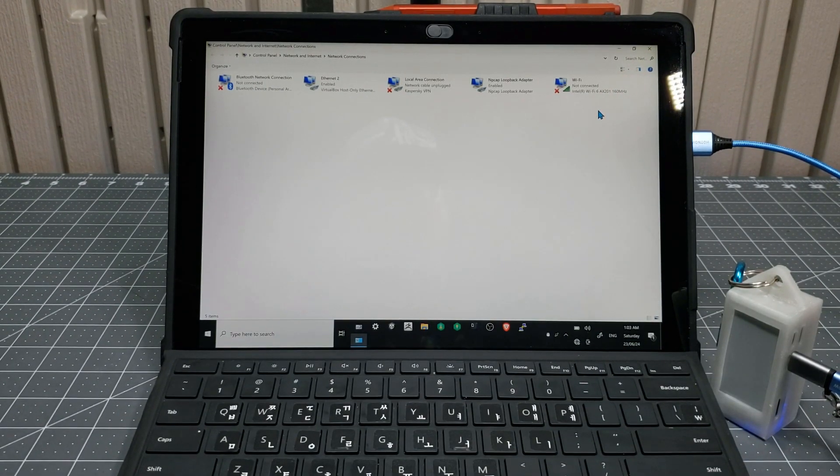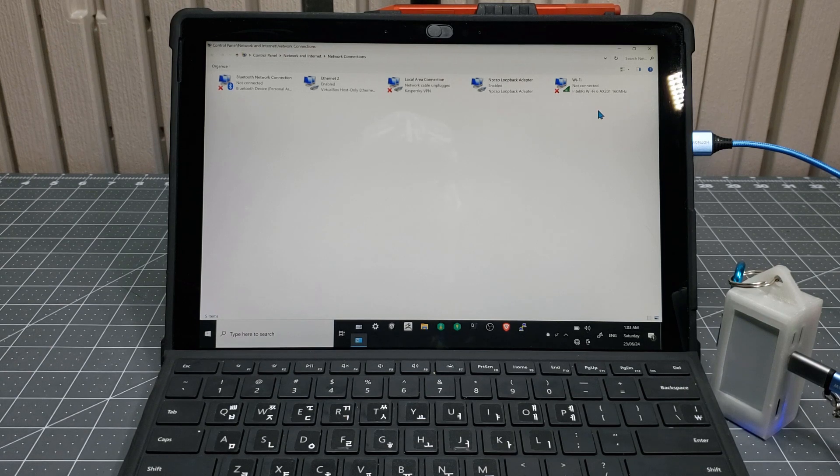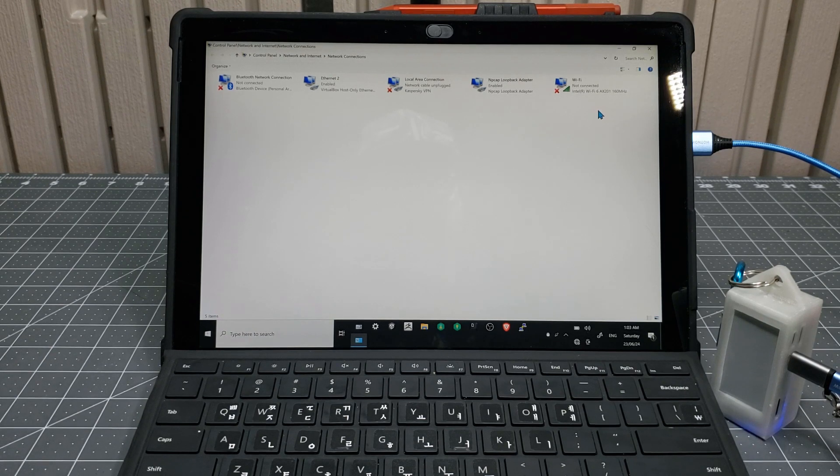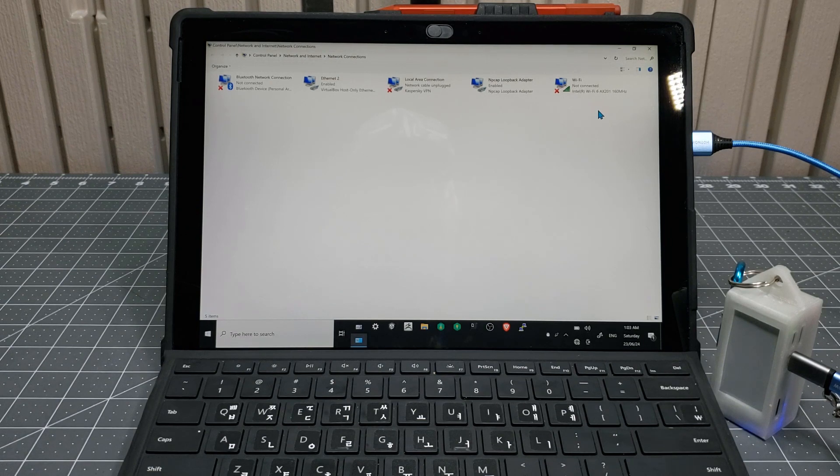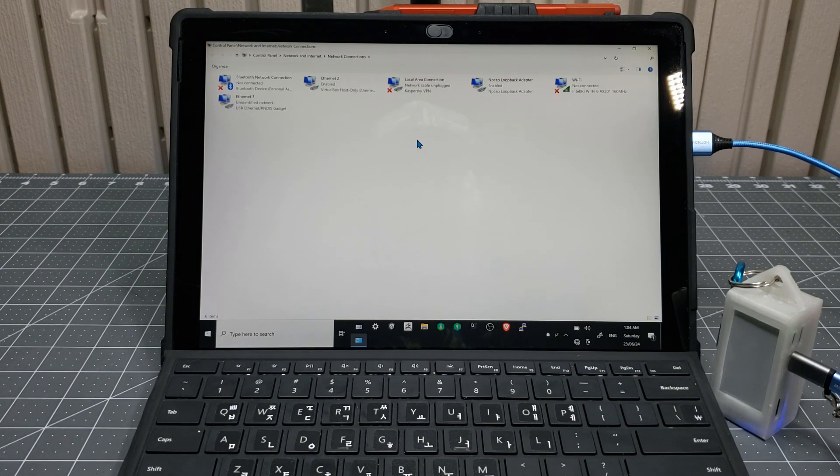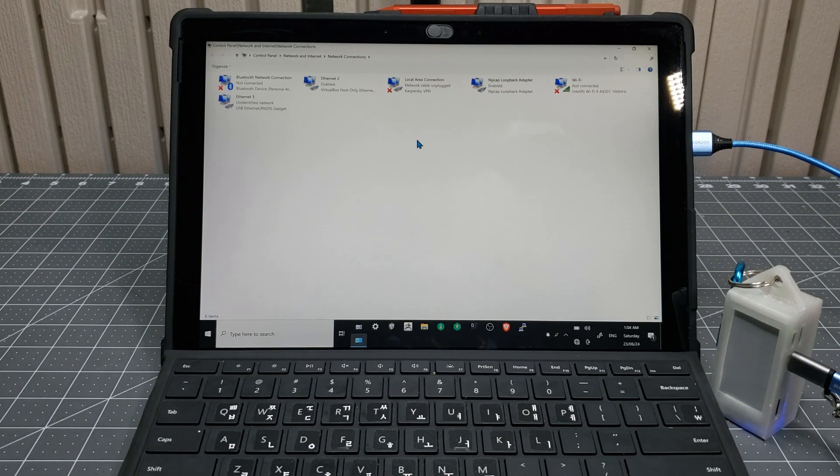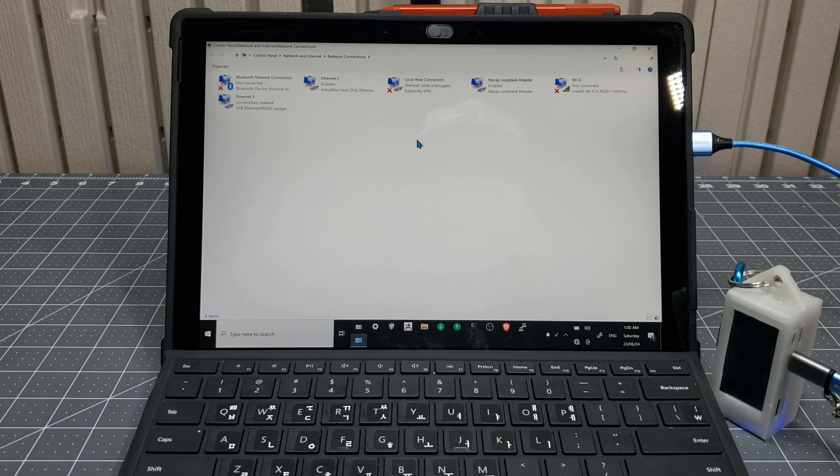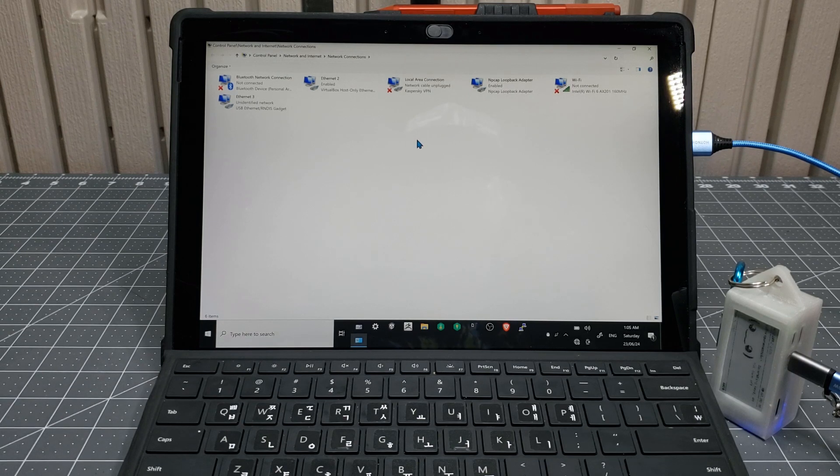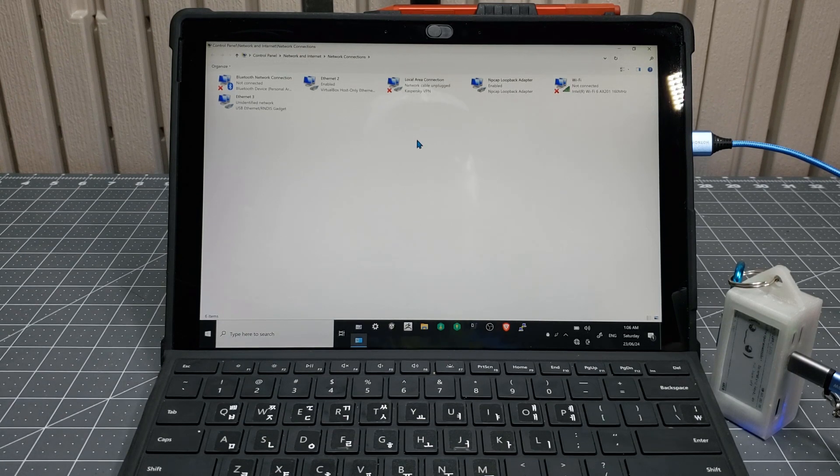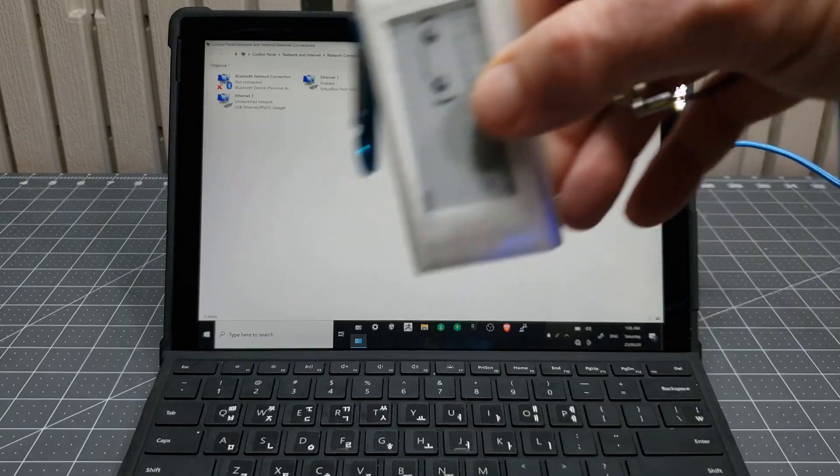If your Pwnagotchi has already been booted up at least once before, after a few seconds, you will see a new Ethernet interface on your host computer. If you have never booted your Pwnagotchi before, it will take a few minutes to boot up or become visible or responsive. Do not interrupt your Pwnagotchi during this process.